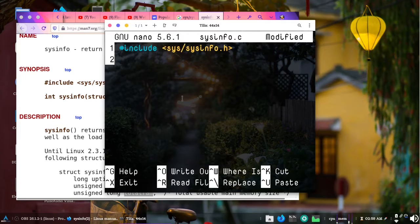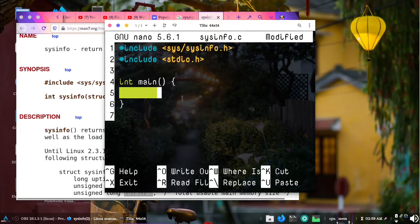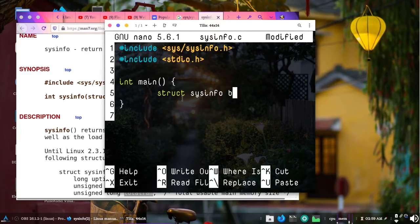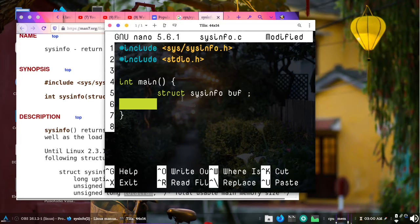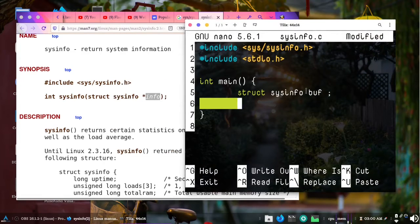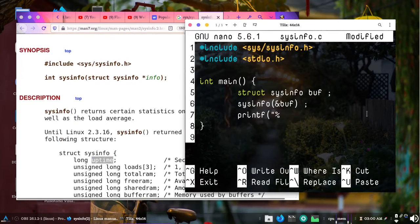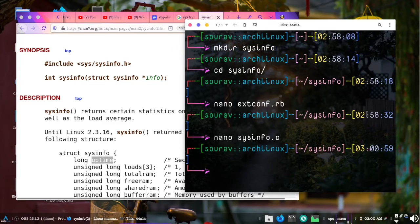We will first include sys/sysinfo.h and also include stdio.h. Now we'll see how we can implement the C function without actually creating the extension for Ruby. To do that I will create a function called main — we have to remove that later when writing the Ruby C extension. I will write struct sysinfo and call the buffer 'buff'. Now let's call our sysinfo function with the address of buff, then print the uptime using %ld and buff.uptime.